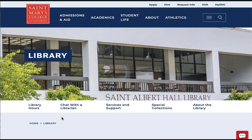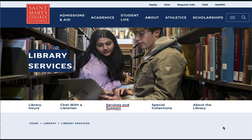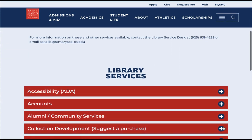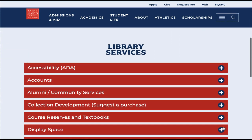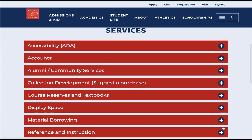Back at the top, the navigation can connect you to other resources available. Again, you'll have a quick link to library hours, a quick link to chat with the St. Mary's Librarian, and also a link to services and support. Here you'll find a list of different services and support we have available for students, faculty, staff, alumni, and community members.